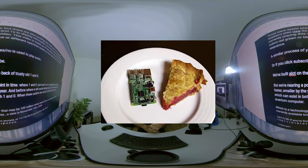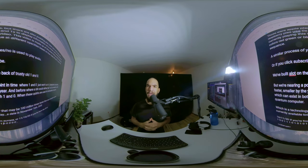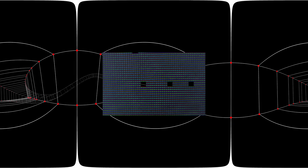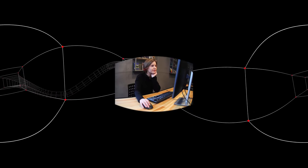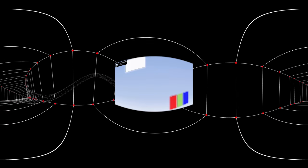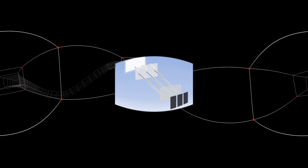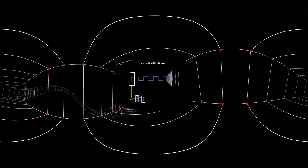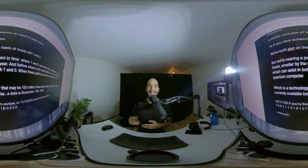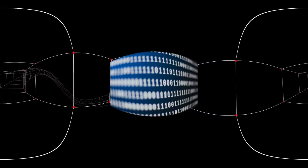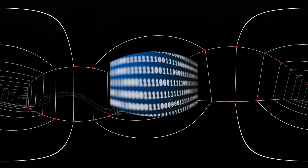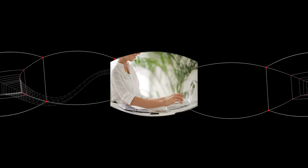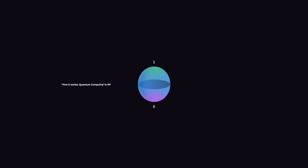Raspberry Pis use zeros and ones to display information on a screen, such as the one playing this video. This video is made up of tiny pixels that are told to display three colors—red, green, and blue—at different opacities based on how many zeros and ones are in the sequence. A similar process of yes and no is used to play audio, or if you click subscribe. We've built a lot on the back of trusty old one and zero, but we're nearing a point in time where one and zero just won't cut it in electronics. Computers are getting faster, smaller by the year, and before where a bit could be either one or zero, we now need a qubit, which can exist in both one and zero.